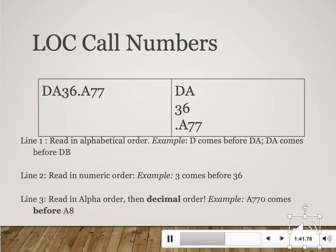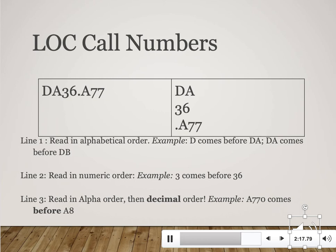Being able to read call numbers is arguably more important than knowing what each letter and number represents. You begin by reading in alphabetical order. For example, a call number starting with D would be shelved ahead of one beginning with DA. This is important to know when you're up in the stacks looking for a book — you don't want to wander around. If you're in the D section you need to make your way further down to the DA section. Next you read in numeric order, so DA 3 would be shelved ahead of DA 36.